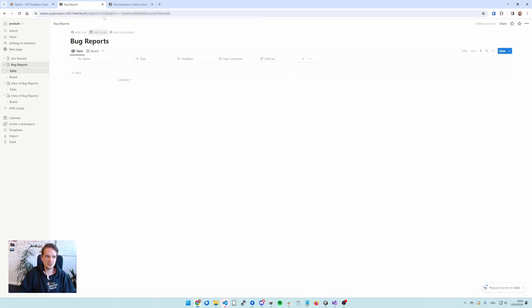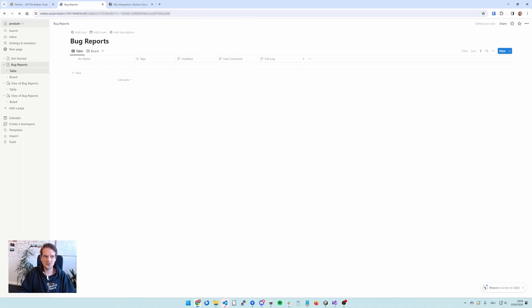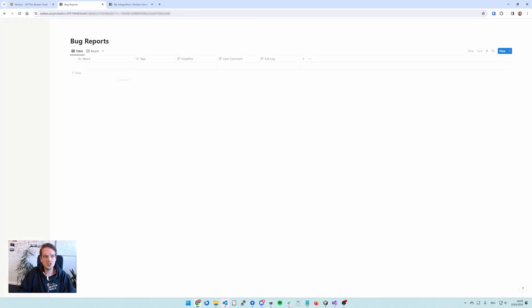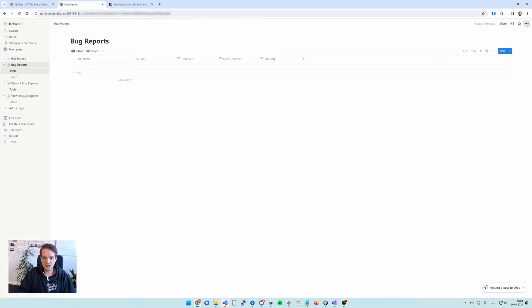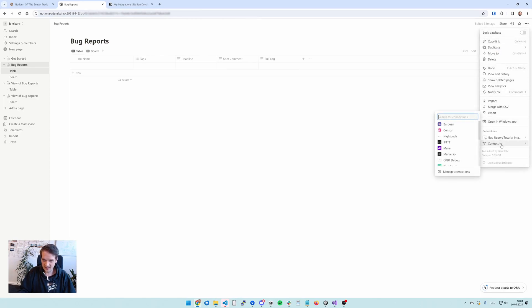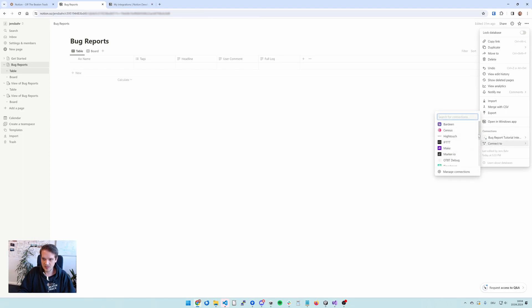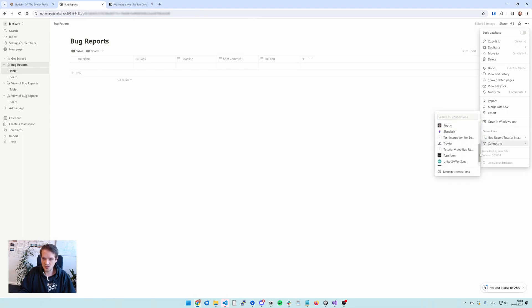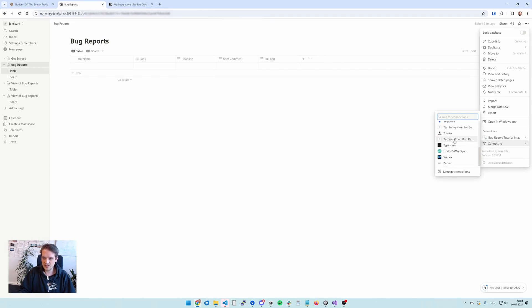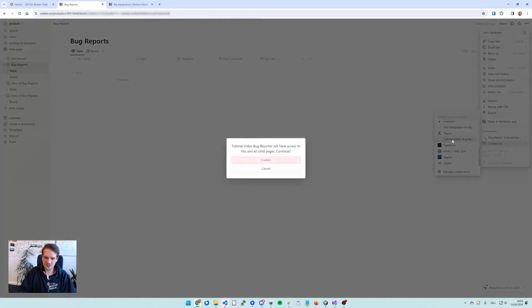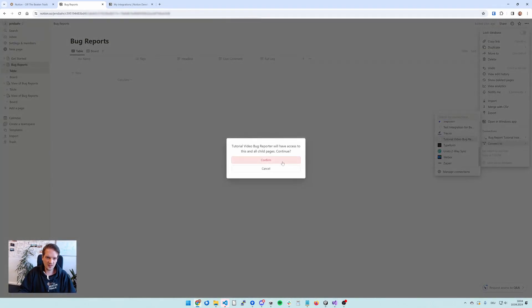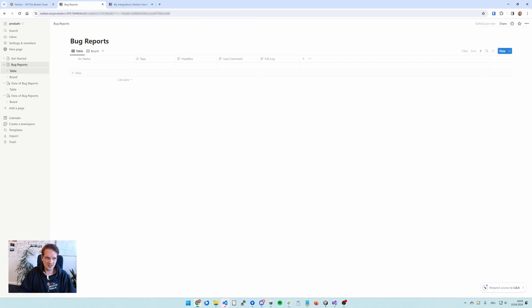So since I've created an integration, I'm just going to reload this page. And then we have this three dot menu in the upper right corner. And then you have this connect to menu here. And this shows you all the integrations that you have. And here we have the tutorial video bug report integration that we've just created. So I'll just add this and confirm. So now our integration is added to this database.